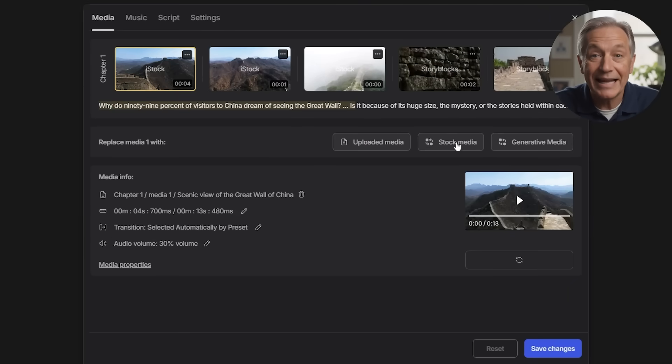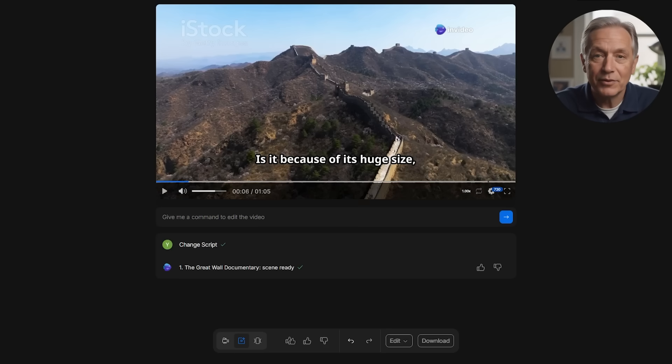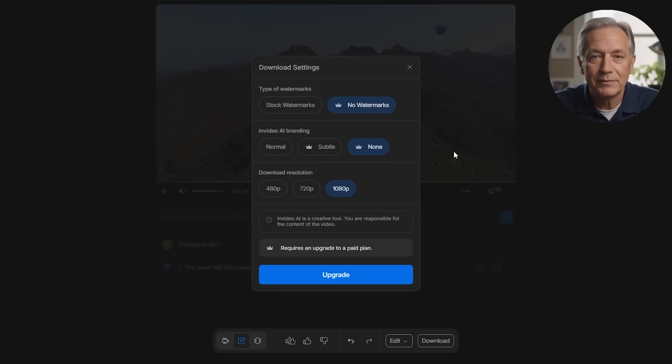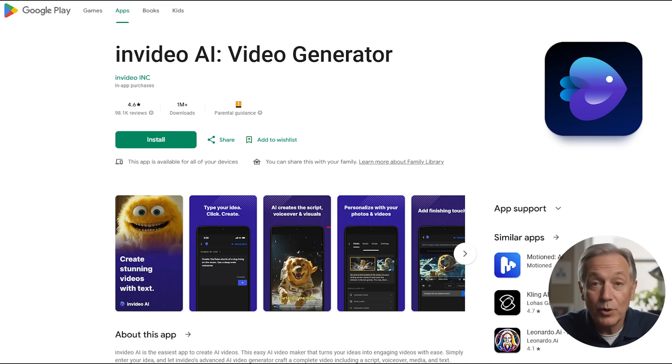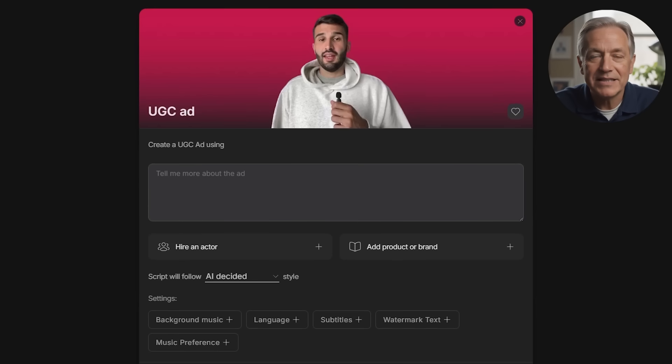If you want deeper control, there's an edit mode where you can swap out media clips and fine-tune the script. Downloading is simple, though free plans include watermarks. Premium plans remove these and offer lots of extras like more AI generation time, storage, voice cloning, and access to premium media. InVideo even has a mobile app so you can create and edit videos right from your phone. Overall, InVideo AI is a powerful option if you want an all-in-one generative AI video maker that's still easy to use, especially if you like the idea of starting with a text prompt and having the AI handle the creative details.